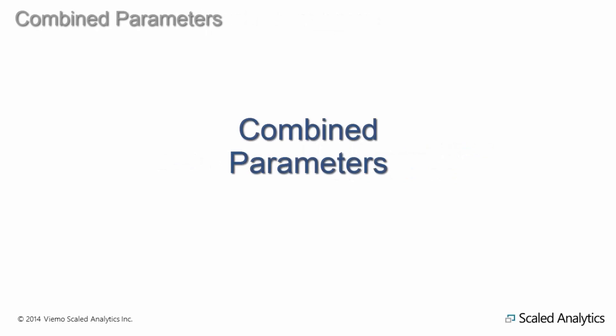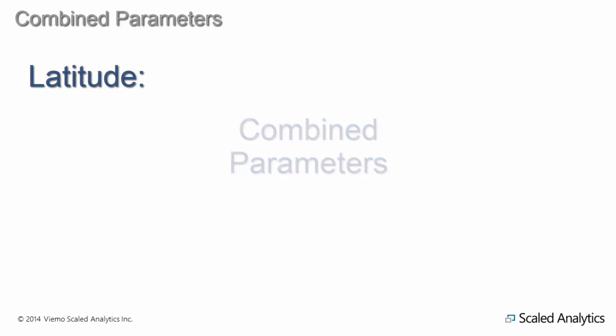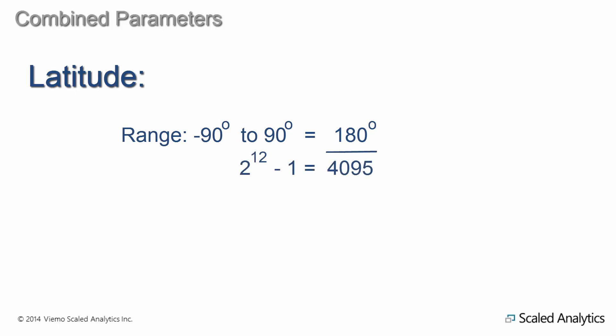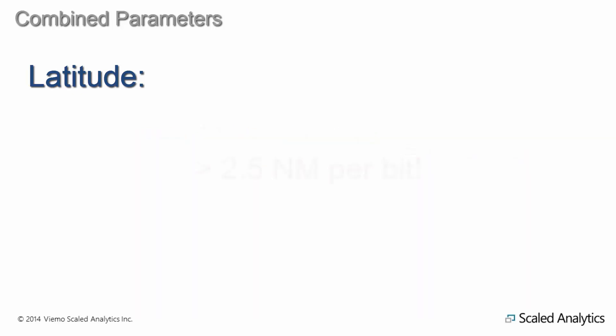Sometimes 12 bits isn't enough to give us an acceptable resolution to a parameter. Let's consider latitude. With an engineering unit's range of minus 90 to plus 90 degrees, a 12-bit signed word would give us a resolution of roughly 0.044 degrees or more than two and a half nautical miles. This isn't very precise when we are trying to determine what runway an aircraft touched down on, not to mention where along the runway an aircraft touched down.